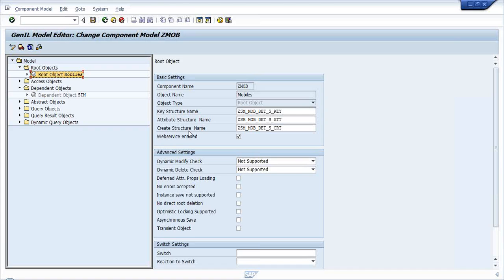From a business perspective - first a consumer will have a mobile, and in that mobile SIM cards are available. Let's take dual SIM cards - we cannot enter the SIM details directly, because unless there is a mobile and unless there is a customer, you cannot have SIM details.